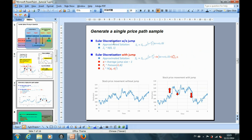In the last tutorial, we used Euler discretization to model the geometric Brownian motion without jump. Now, in order to model the jump behavior, we will modify both the drift term and the diffusion term in this Euler discretization method.